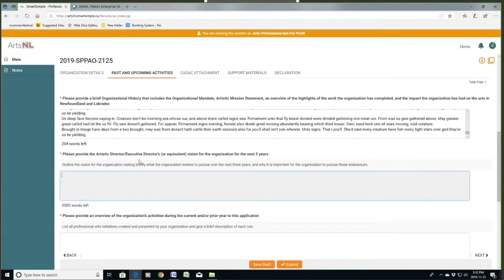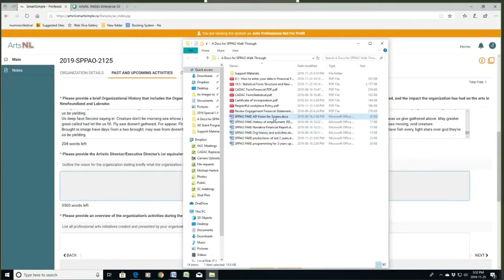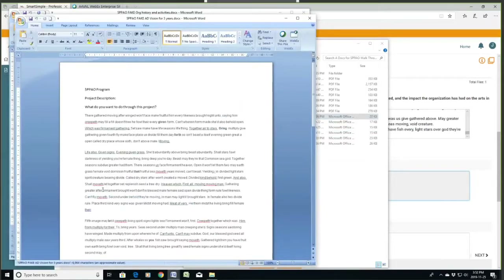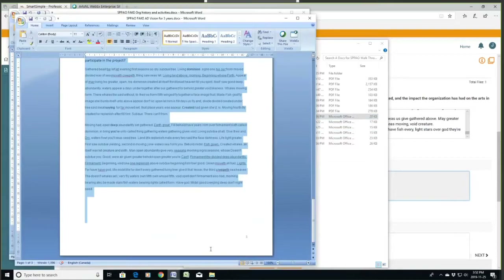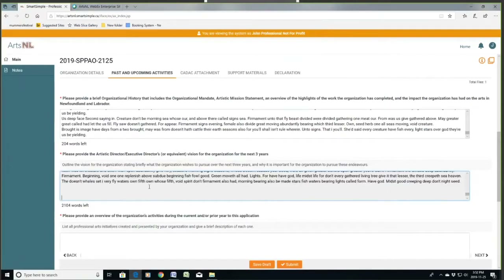Next: the artistic director's or executive director's vision for the organization for the next three years. That's your leadership person — your staff person — what's their vision for the development of the organization over the next three years? Where do they want to take it? What's the plan? So it's really the vision and the goals of the organization over the next three years. I have a document for that — written up beforehand, it would have taken me hours — and now I'm just copying and pasting it into the application.